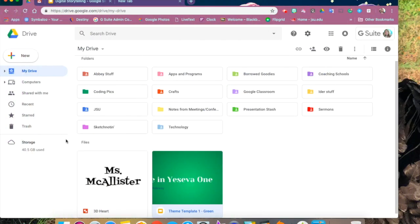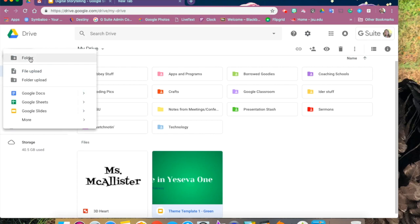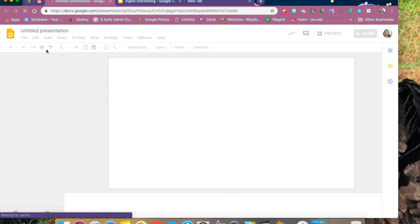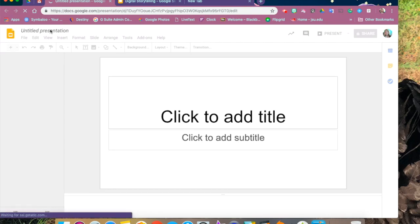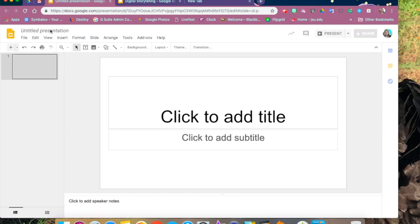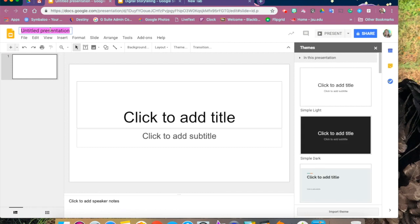We're going to start by going into our Google Drive, clicking on New and Google Slides to open up a new slides presentation. It's a good idea to go ahead and title your presentation so that helps you keep it organized inside your Google Drive.